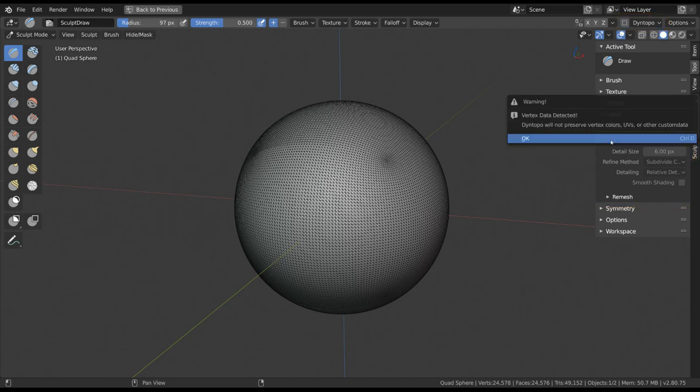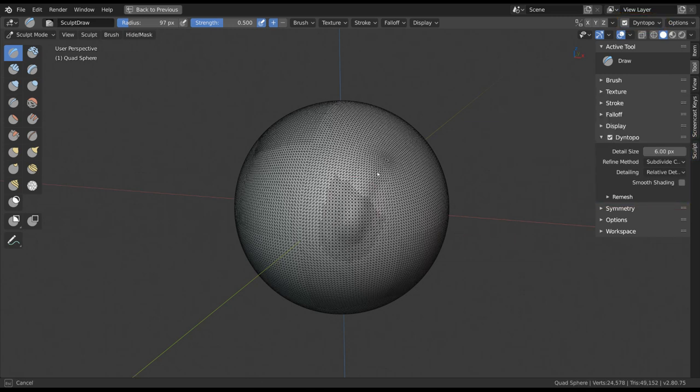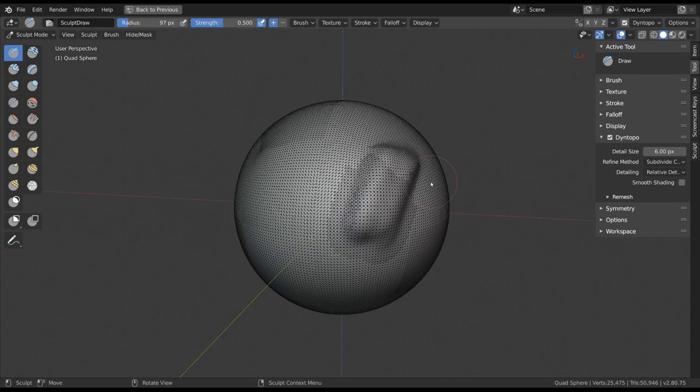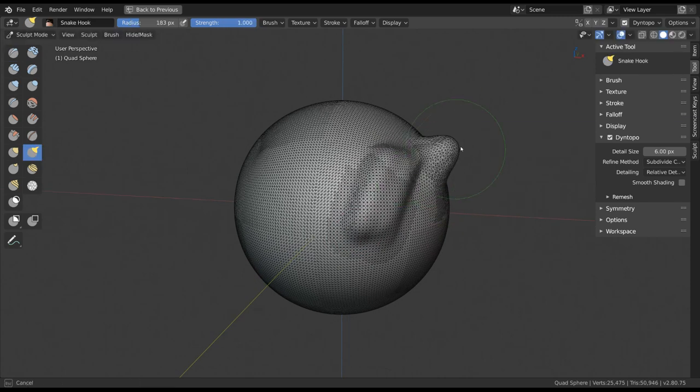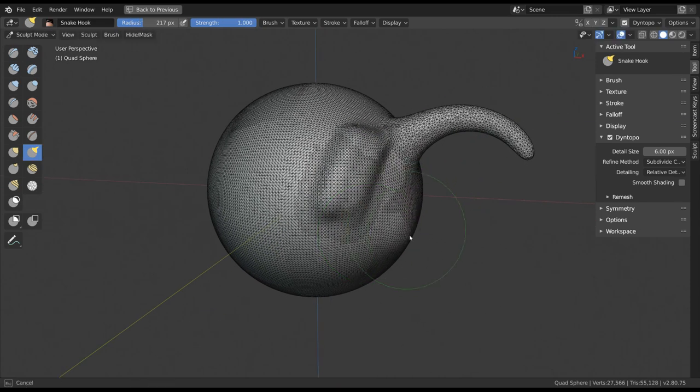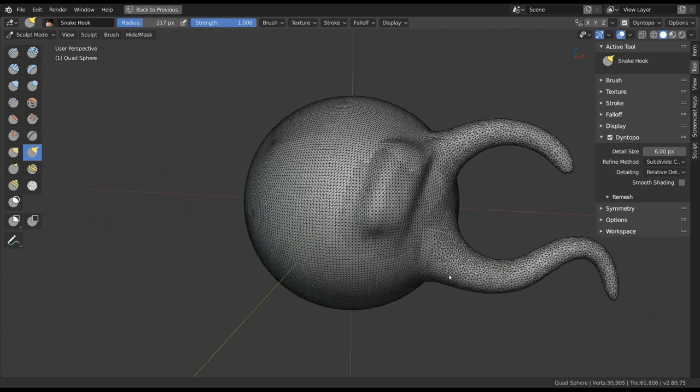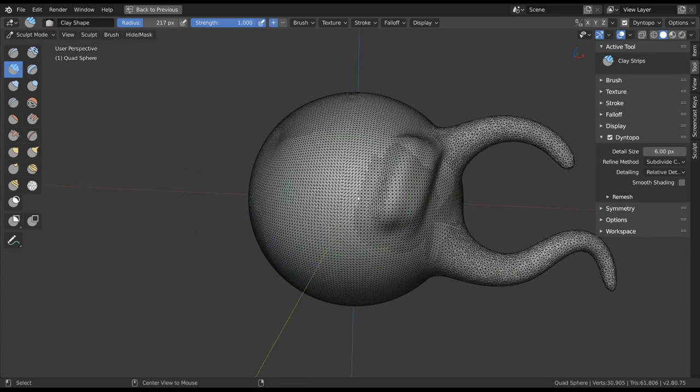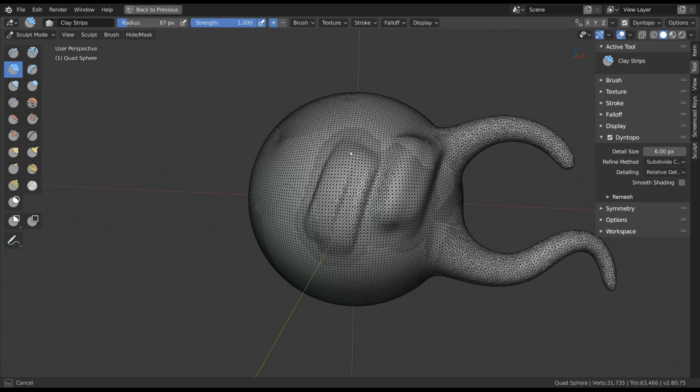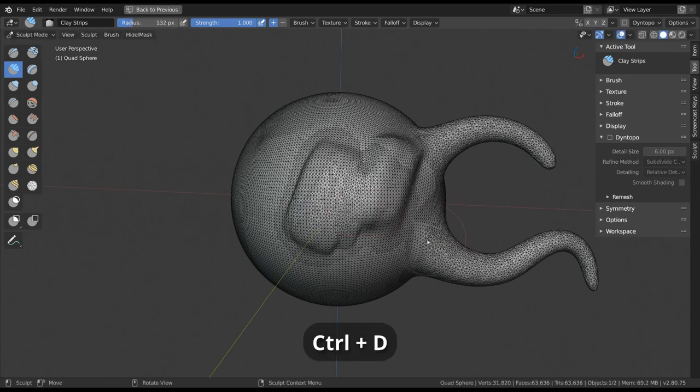When enabled, your sculpting brushes will dynamically tessellate your surfaces to add or remove detail. This way, you don't really have to worry about running out of geometry to sculpt on, because it will always auto-generate it for you. You can enable Dynamic Topology with the shortcut Ctrl+D.